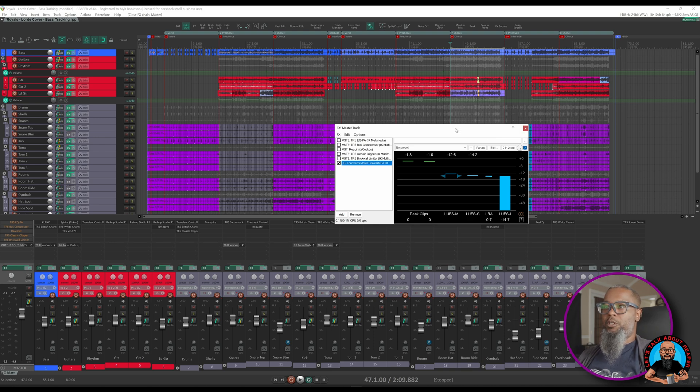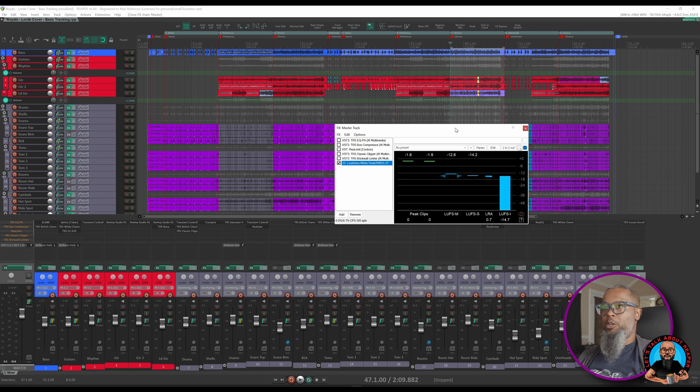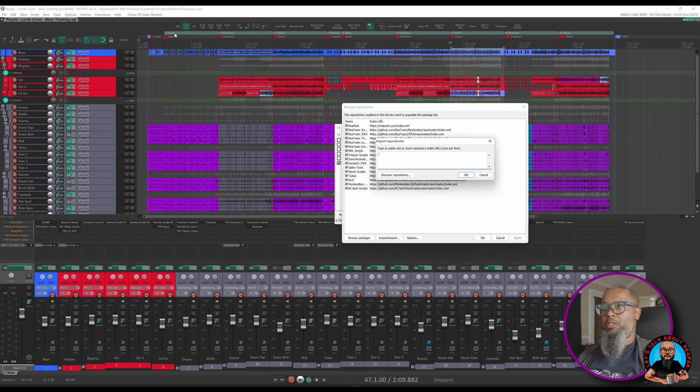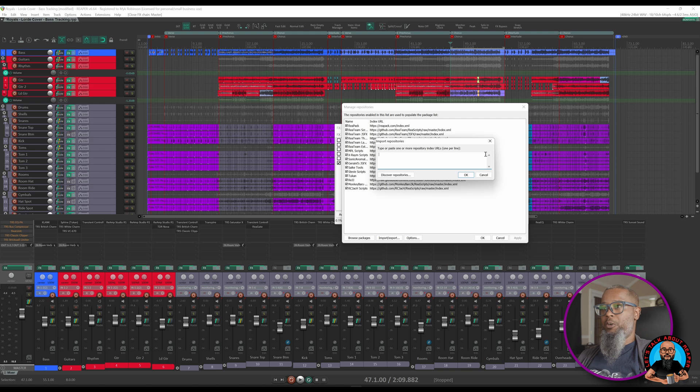In order to install RC Inflator, you'll have to add a repository to ReaPack. I assume you've already watched the video and have ReaPack installed. We'll go to Extensions, ReaPack, and Import Repositories. At this point, you'll paste in the repository, which I've added a link in the description, and click OK.